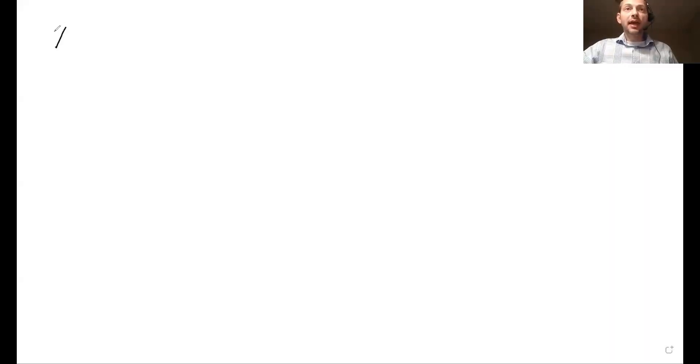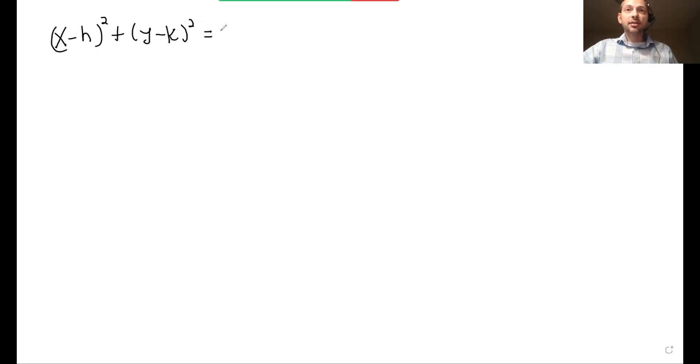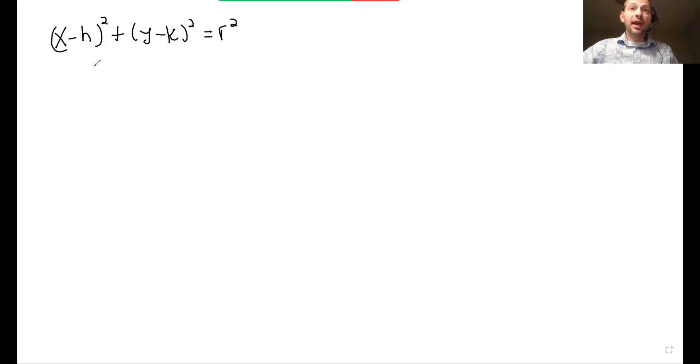I'm going to teach you how to get every single circle question right on the SAT and the ACT, and then we're going to prove it with actual problems from the exam. The general equation of a circle is in the form x minus h squared plus y minus k squared equals r squared, where h, k is the center and r is the radius.